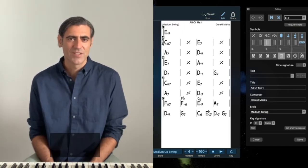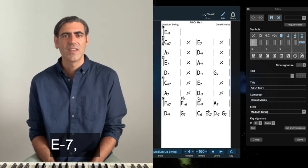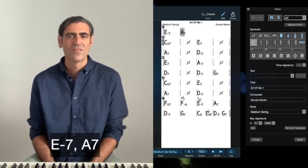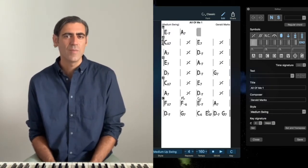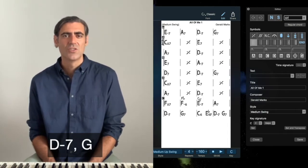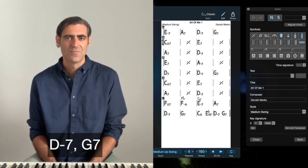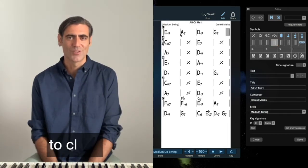E minor 7, A7, D minor 7, G7 and the double bar to close.